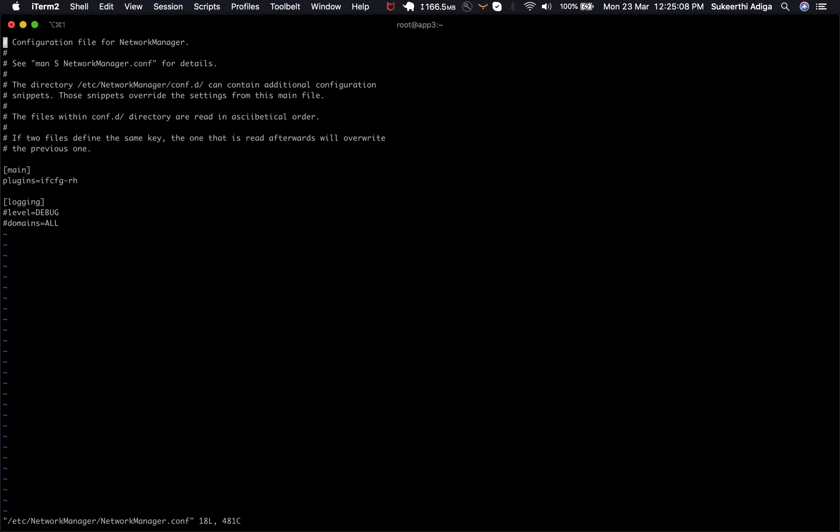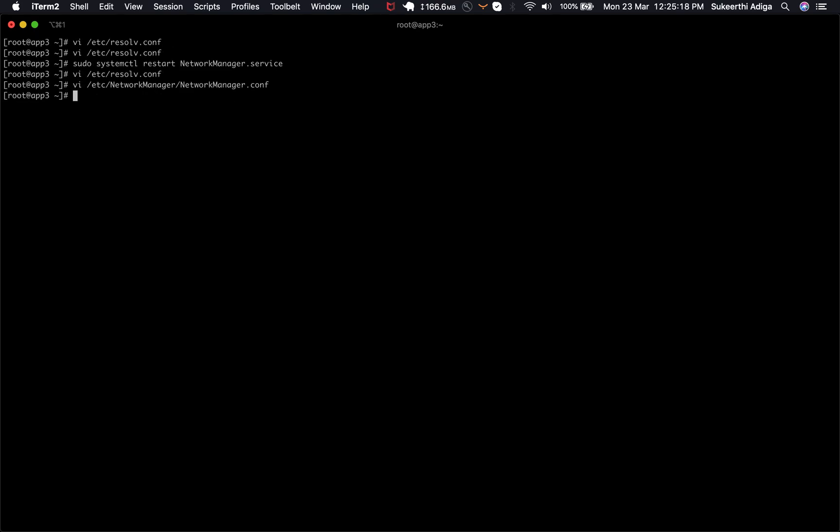So we should be setting the DNS something like this just after the main. So we should put DNS is equal to null and save this file and restart it once.